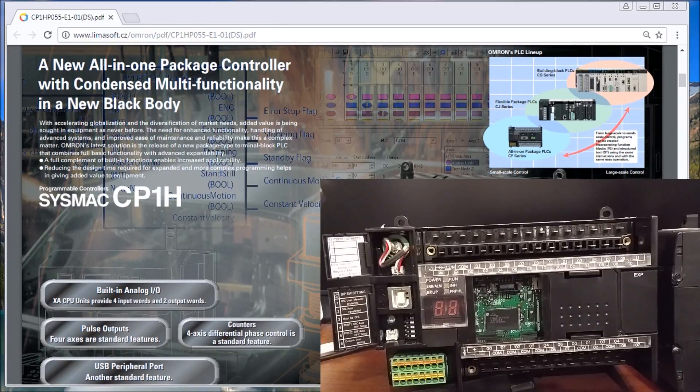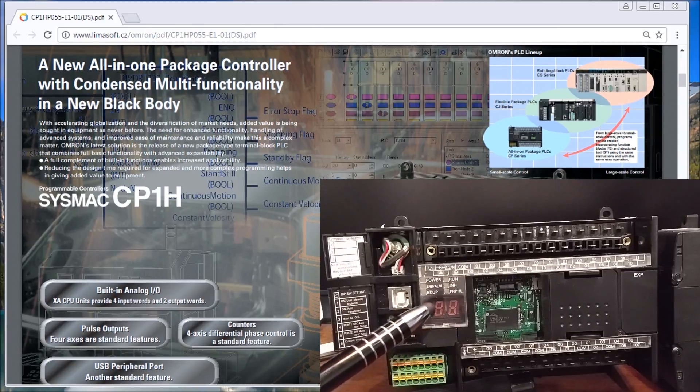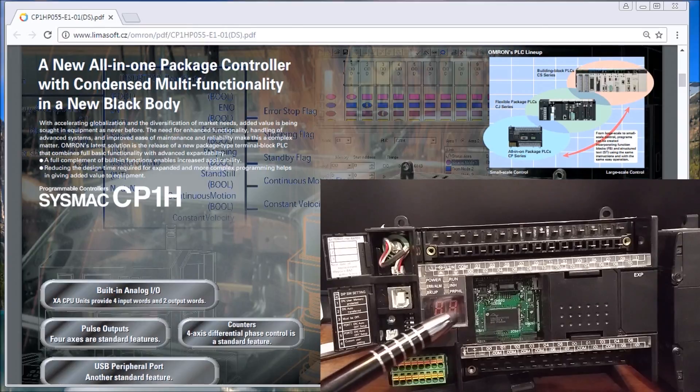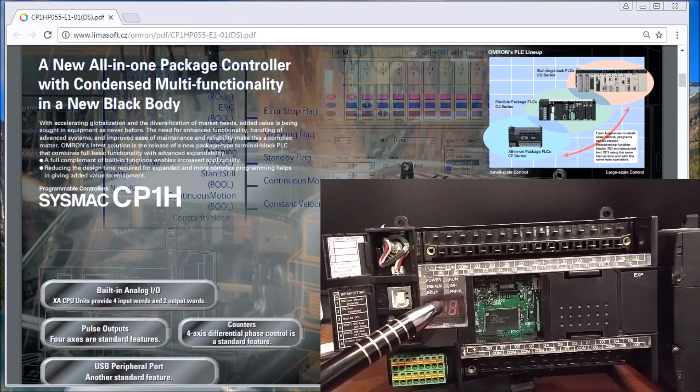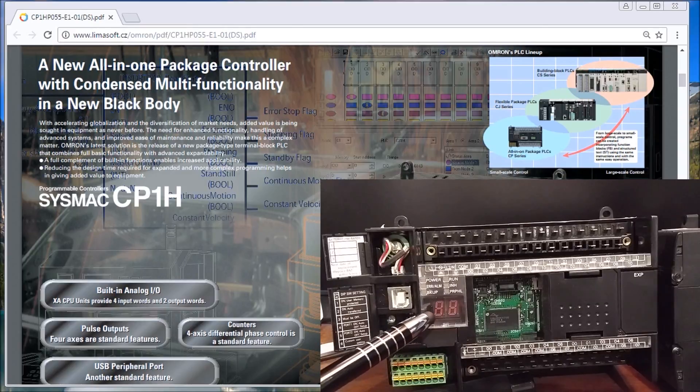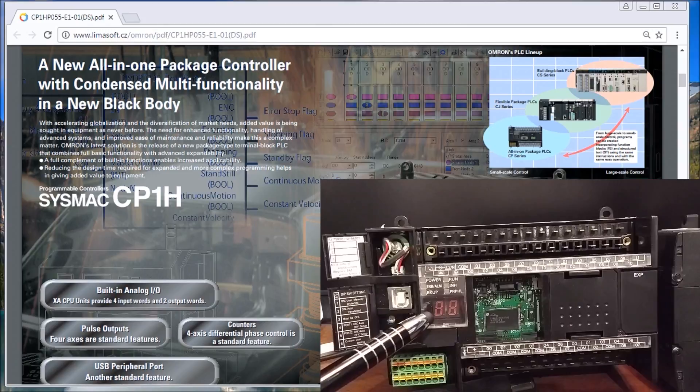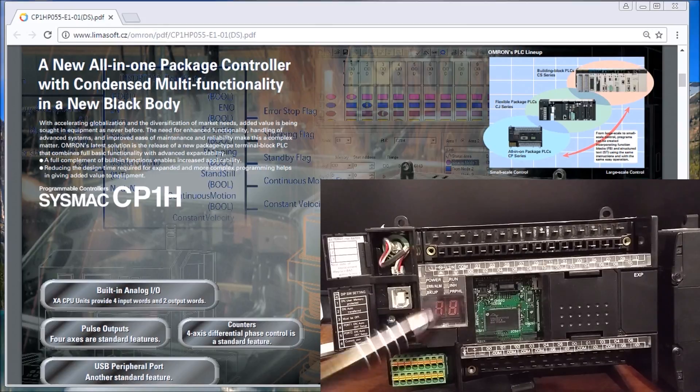You also notice you have two seven-segment LED displays. Again, we can display error messages, product codes, anything we want with those units.